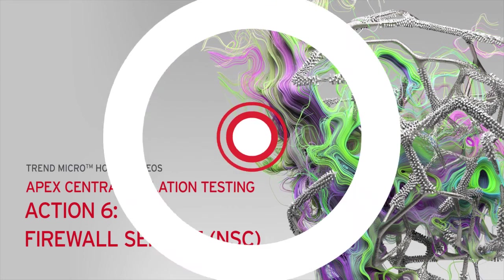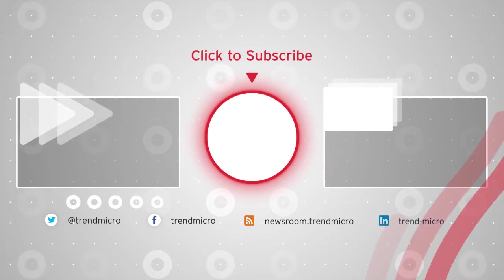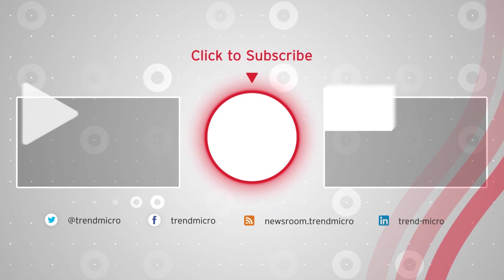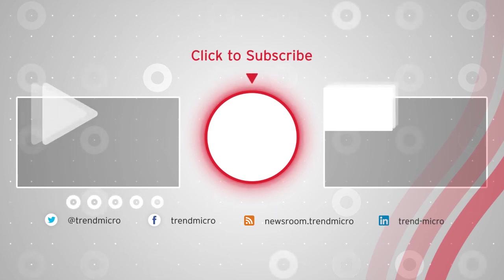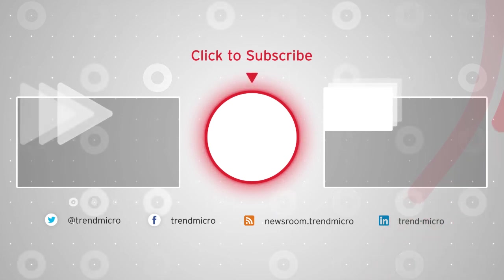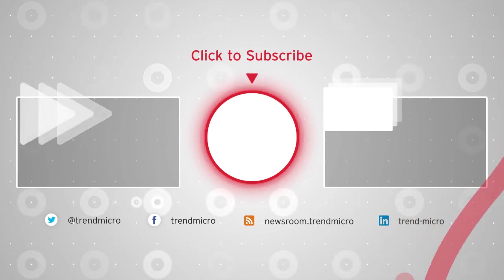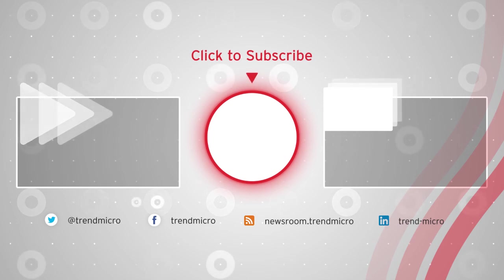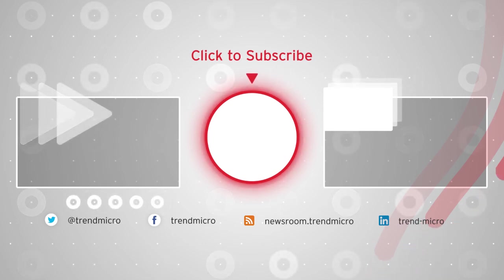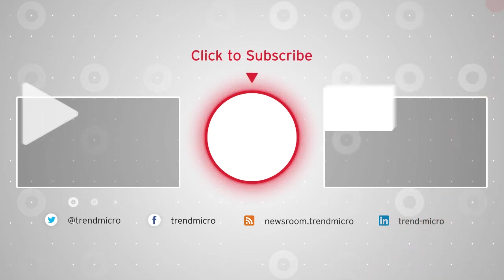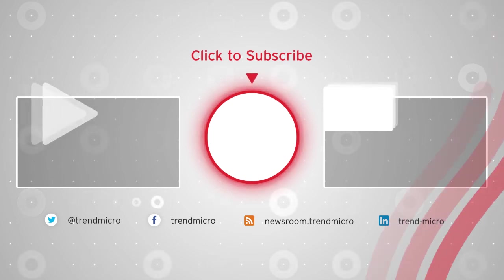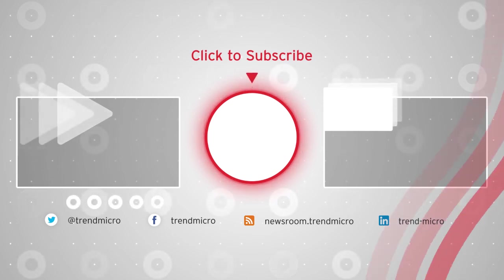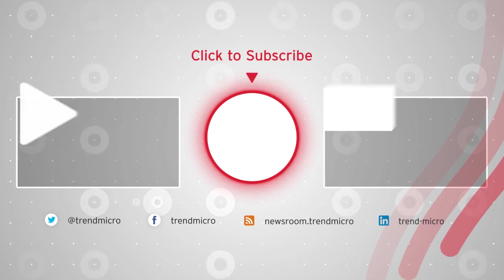For more how-to support videos, please click the Trend Micro button to subscribe now. To keep watching, click on any of these videos. Also, for the latest in Trend Micro updates and information, don't forget to follow us on our social media accounts. Thank you for watching.